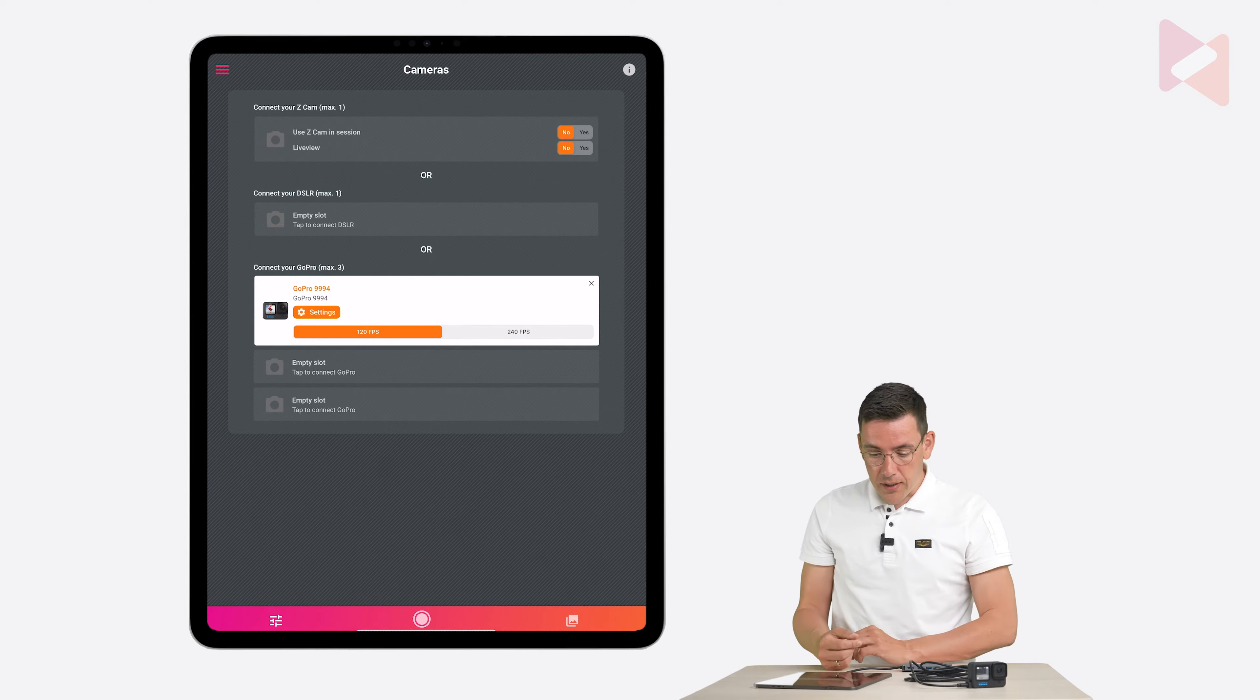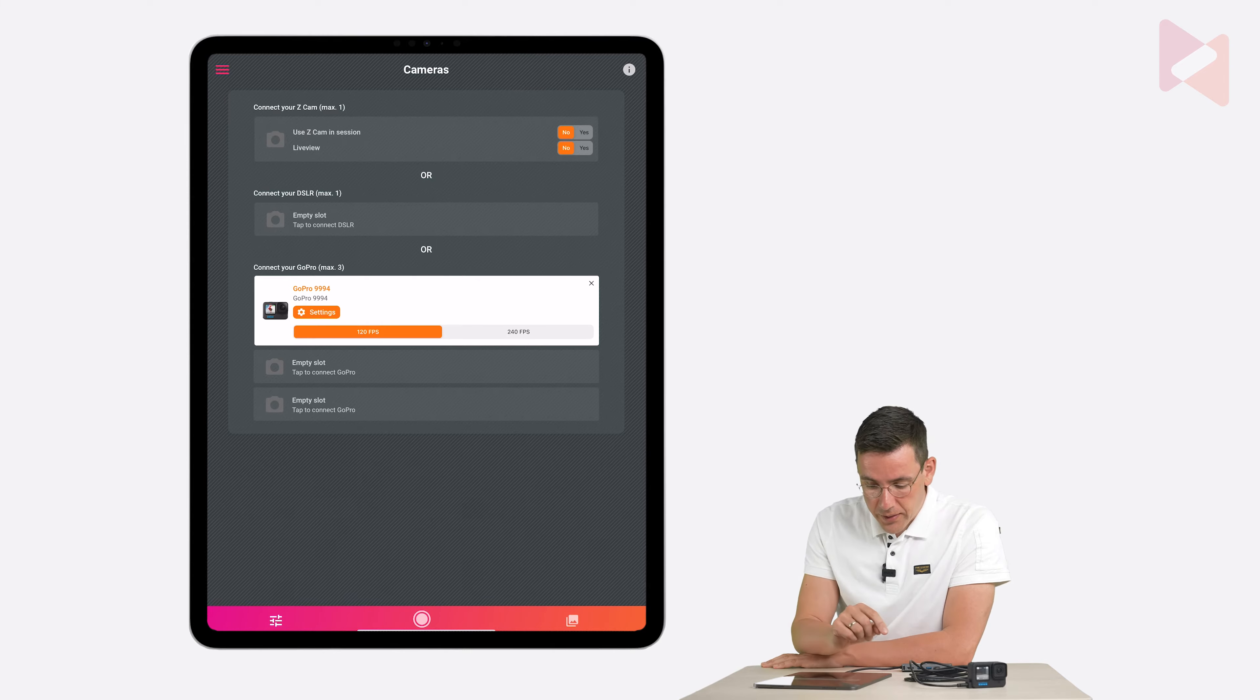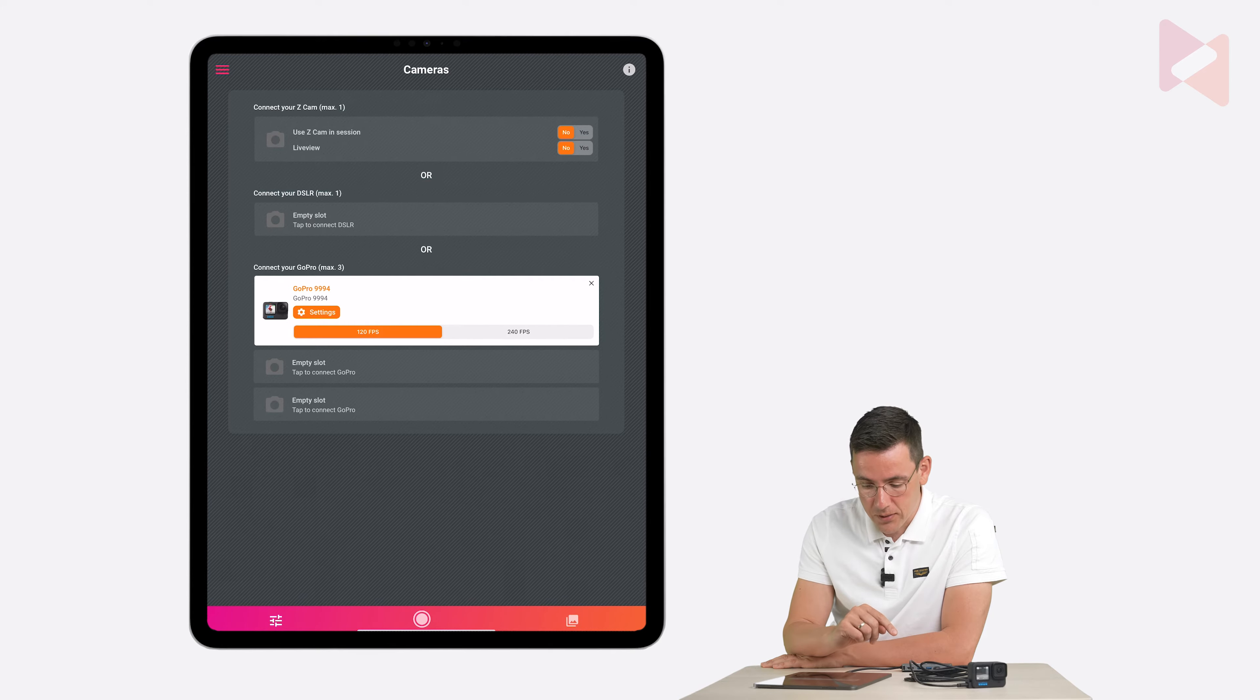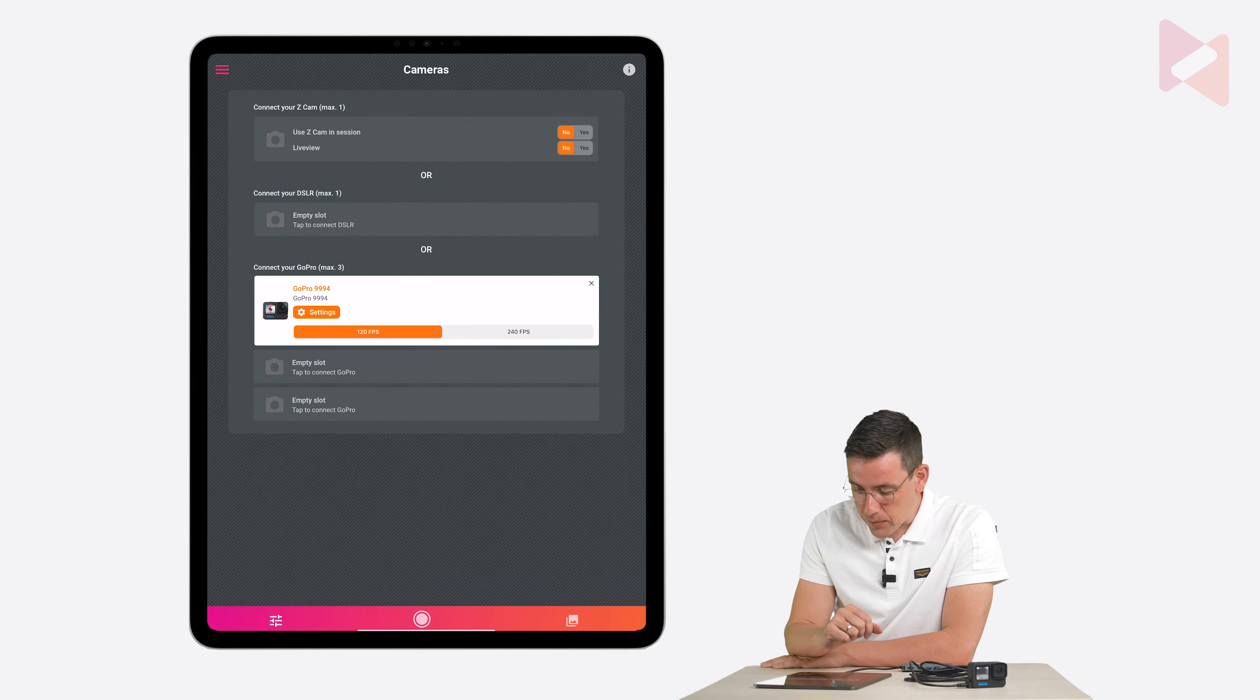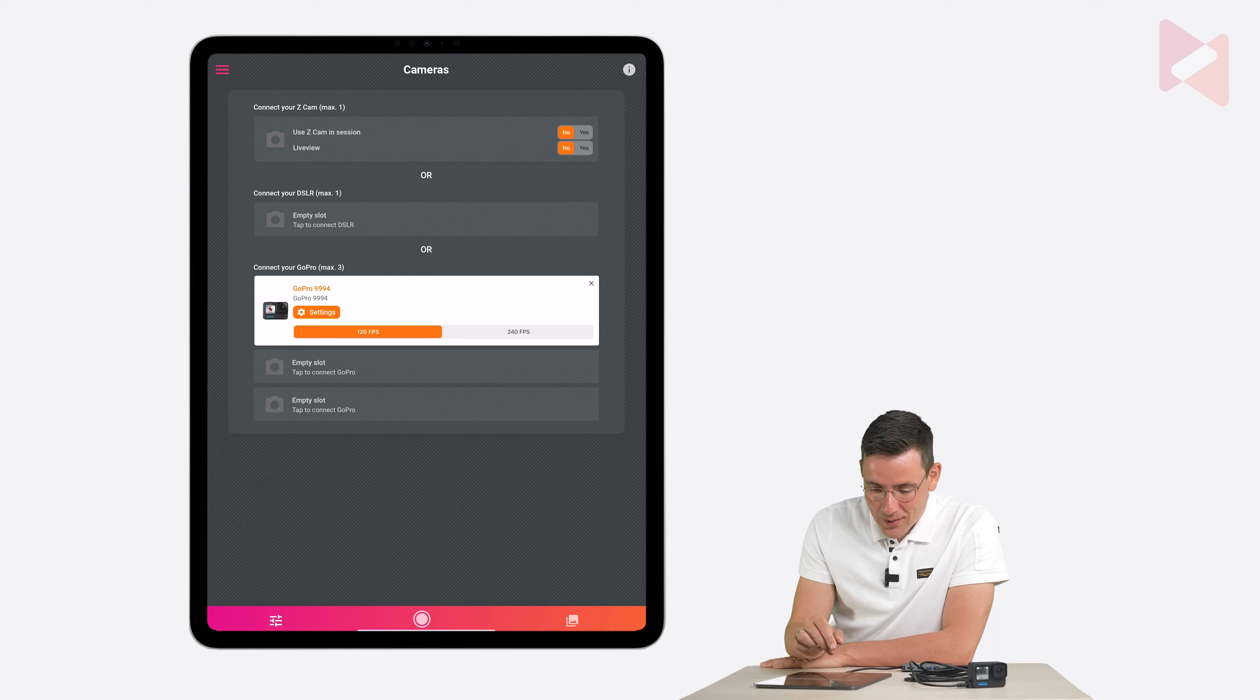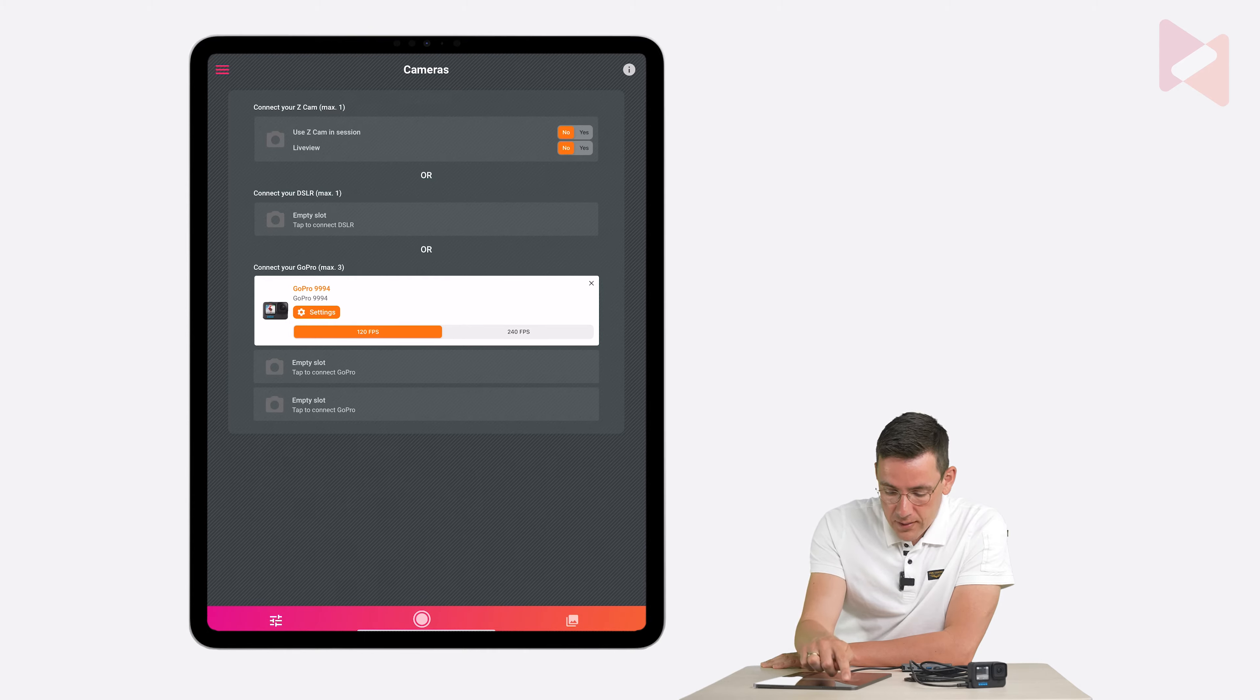So you can change the name of the GoPro by tapping on it. You can change the settings by tapping on settings. You can change the frame rate as well but I'm going to leave it as it is for now. So let's go to the event presets.